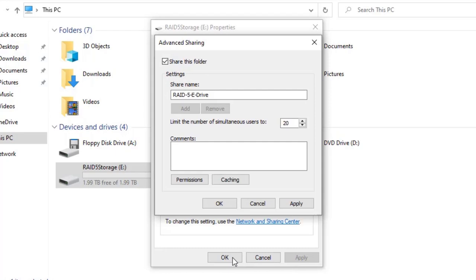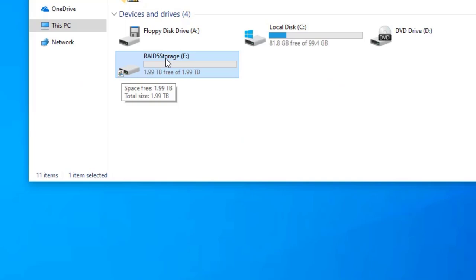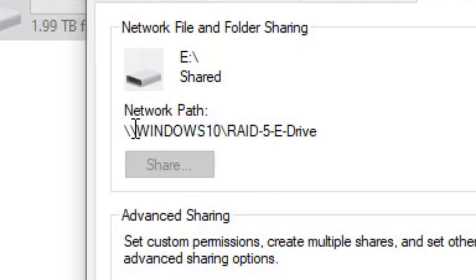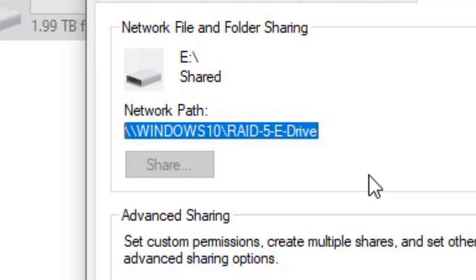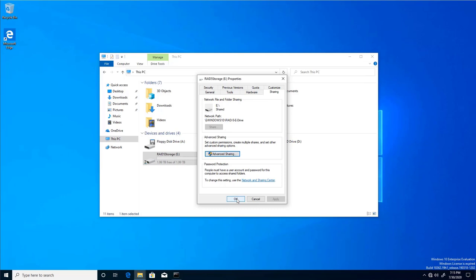We can see it's already shared, as indicated by the share icon. To find the access path, right-click Properties and go to the Share tab. Here it tells us the UNC path — Universal Naming Convention — which is \\Windows10\RAID5EDrive. This is how we can access it; we can also use the IP address instead of the computer name.